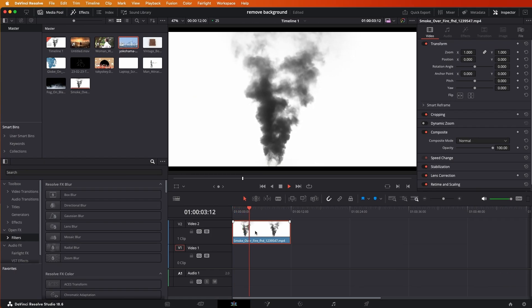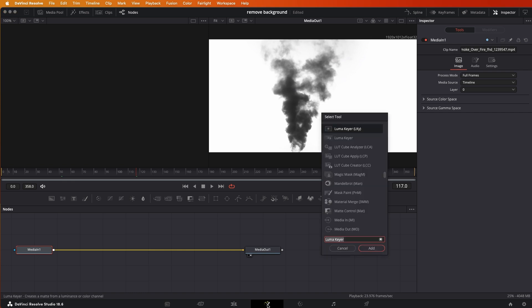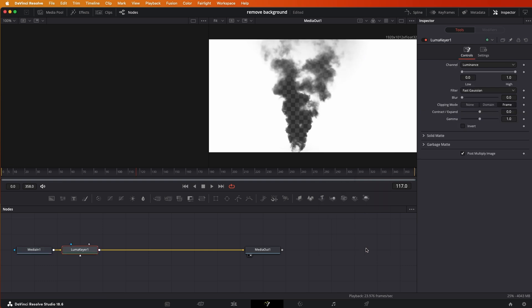If you just wanted to know how to remove the black background, boom, now you know. Okay, so now how do we do the same thing except with a white background? In this case we have some smoke, we want to remove the white background, so we just go again to Fusion, on the keyboard Shift Spacebar.